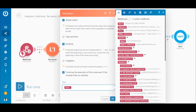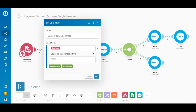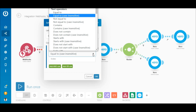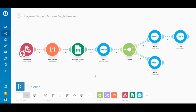Map the text element outputted by the Webhooks Custom Mail Hook module to the text field. The route between the Webhooks Custom Mail Hook and the Text Parser Match Pattern modules contains a simple filter. The purpose of the filter is to verify if the subject line of the email contains the word 'order' for it to pass through to subsequent modules. Map the subject element to the upper field, select the 'contains (case insensitive)' text operator, and type 'order' in the field below.